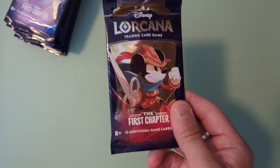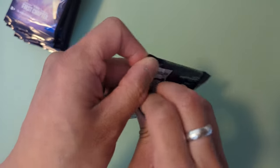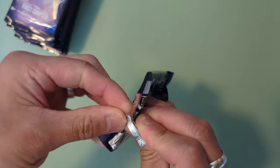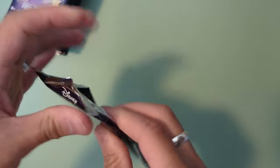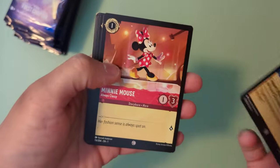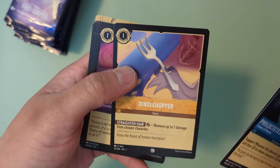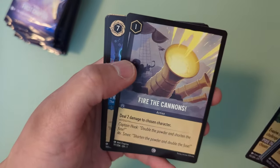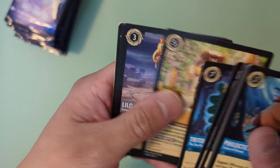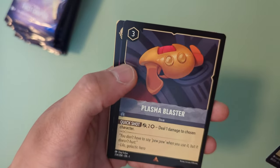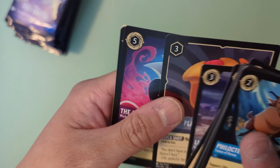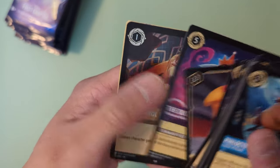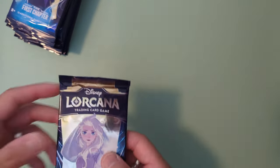It looks like we got a holographic card in each pack, and it's always the one in the end next to the code card. So that's going to be the good hits in the back. Velocities, Minnie Mouse, Dingle Hopper, Archimedes, Tinkerbell, Fire of the Cannons, Triton, Goofy Musketeer, Lilo Galactic Hero, Plasma Blaster, The Queen, and a holographic controlled temper.